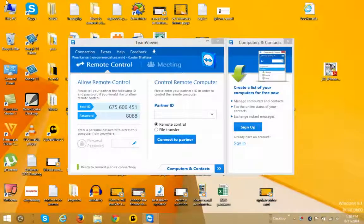Hello everyone and welcome to Kundanstech.com. In this tutorial I will show you how to connect to a remote computer by using a software called TeamViewer. For this, both of the systems should have TeamViewer installed and it should be running at the same time.